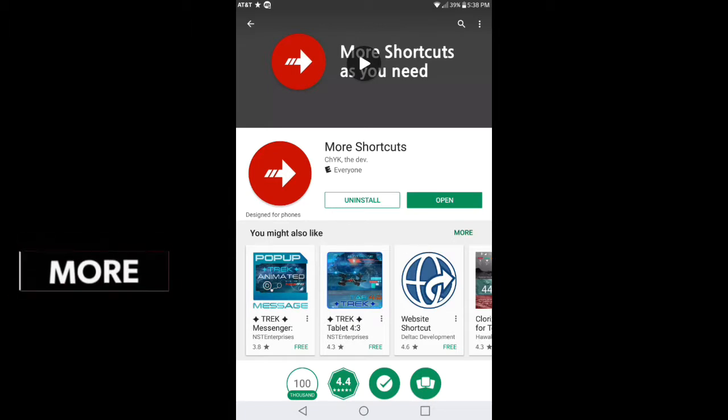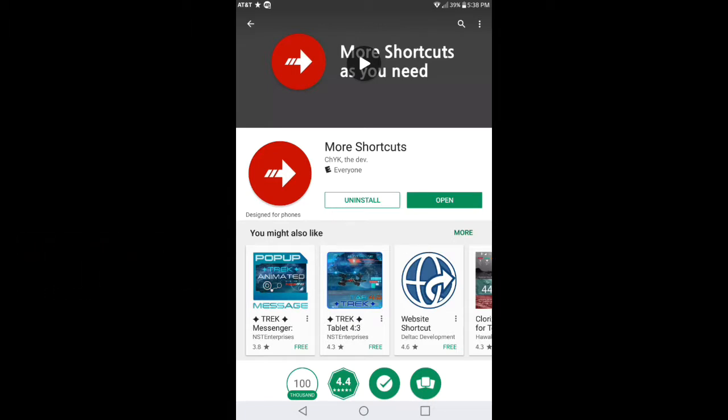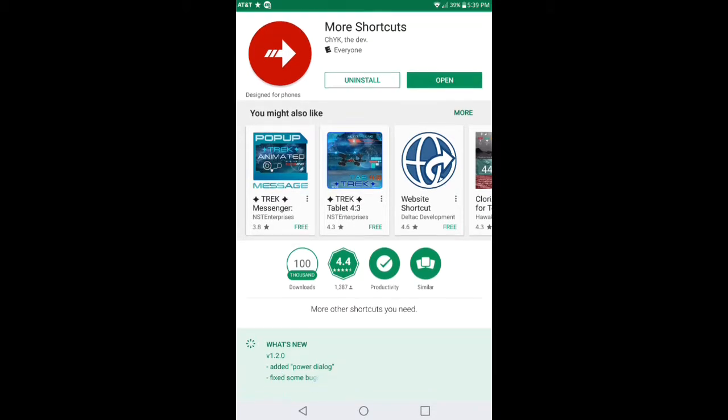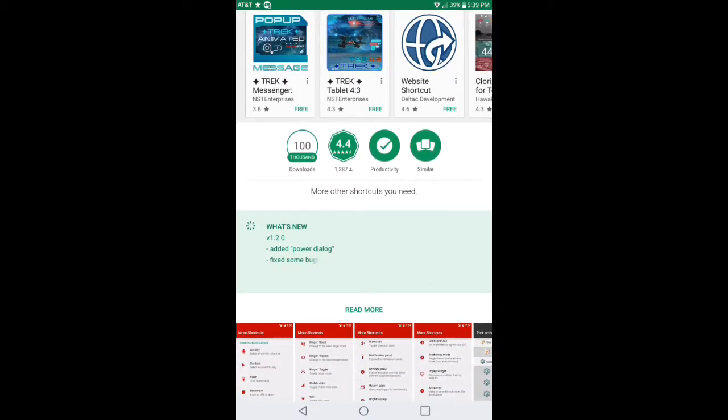This application will come in handy if you like to add shortcuts to your desktop so you can go to an application or go to a certain application of your choosing in a blink of an eye. It's got 100,000 downloads at a 4.4 rating and was last updated on February 1st, 2017.